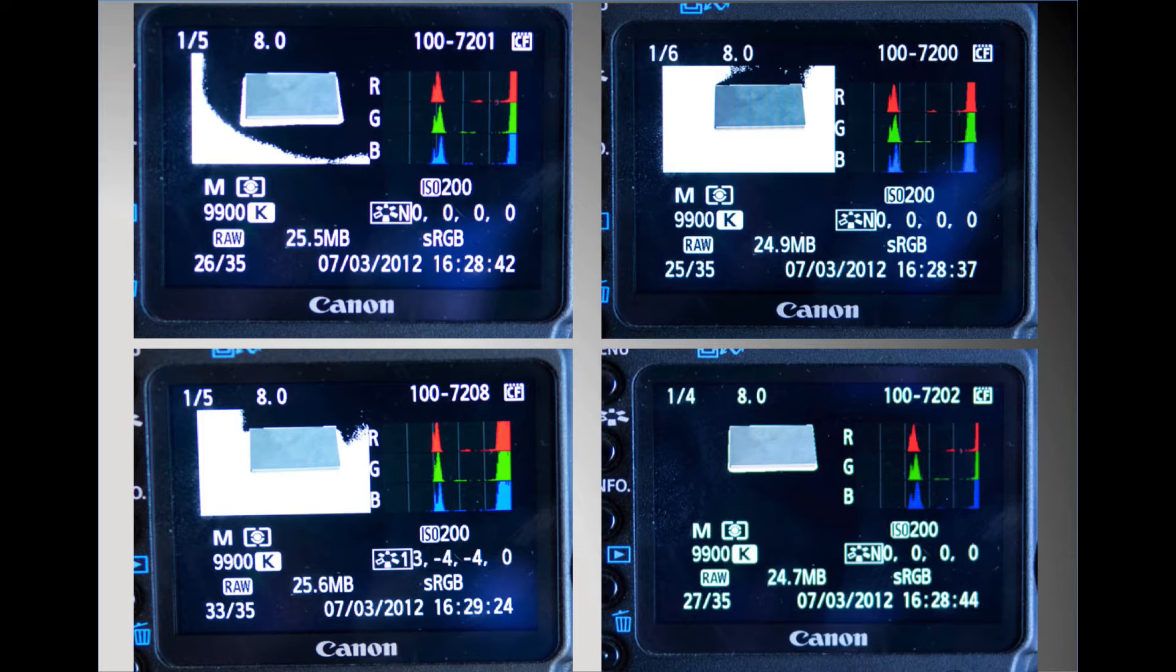Different cameras, even if based on the same sensor, may render extreme highlights around the clipping point differently, and differently even with different values of clipping points depending on the ISO setting. It is important to recognize the look and calculate the practical clipping point, which is not always the same as the maximum raw value.